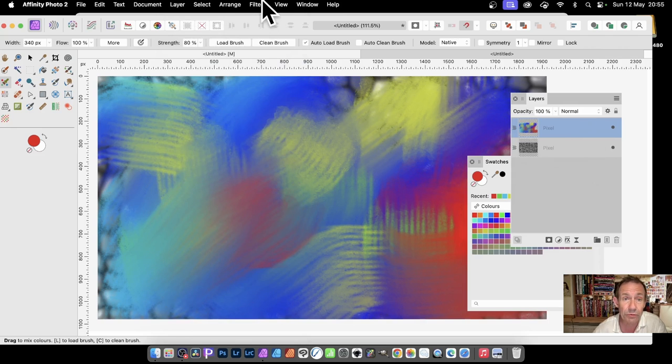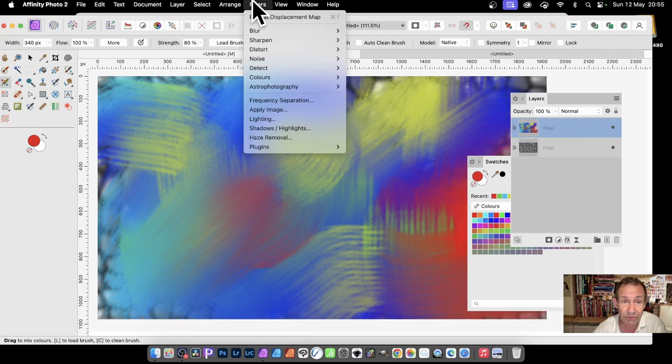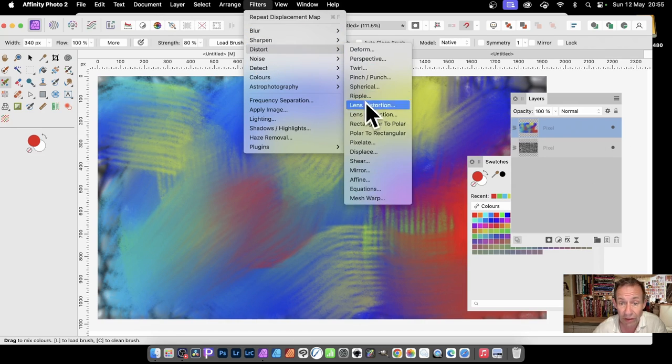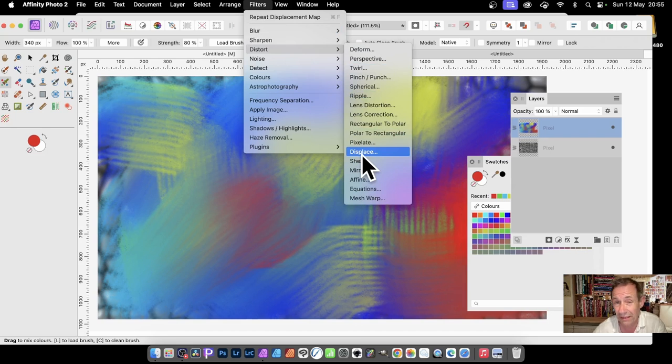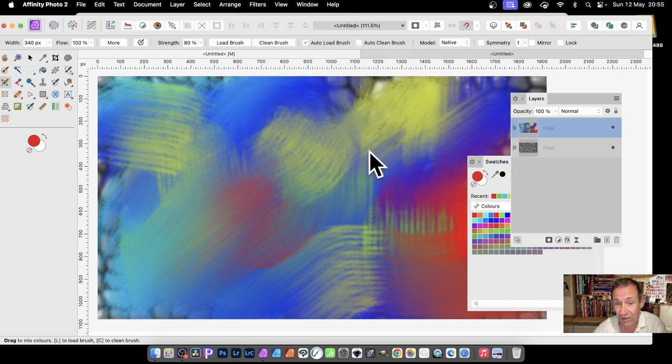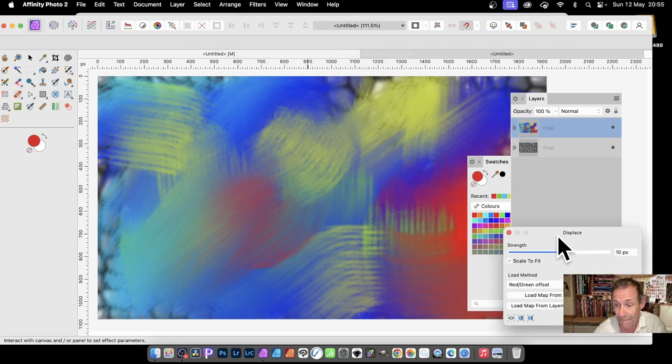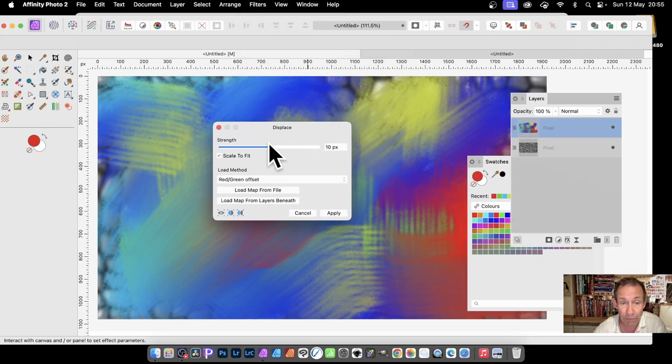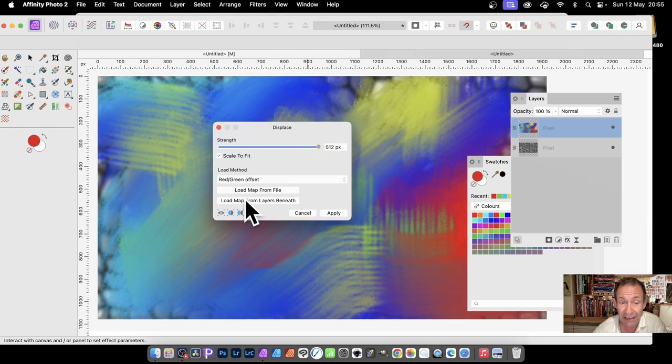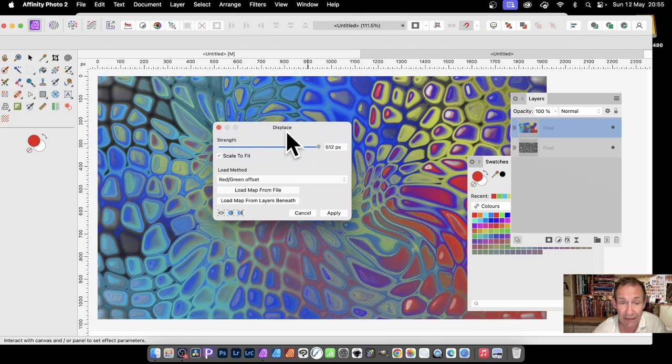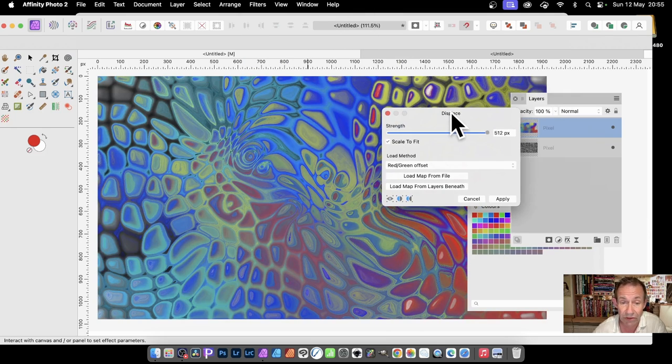Once you've got that, go to Filters, and then down to Distort and Displace. Select that. And you can modify the strength. It doesn't matter, because what you need to do next, load map from layers beneath. So click there, and then you've got that.